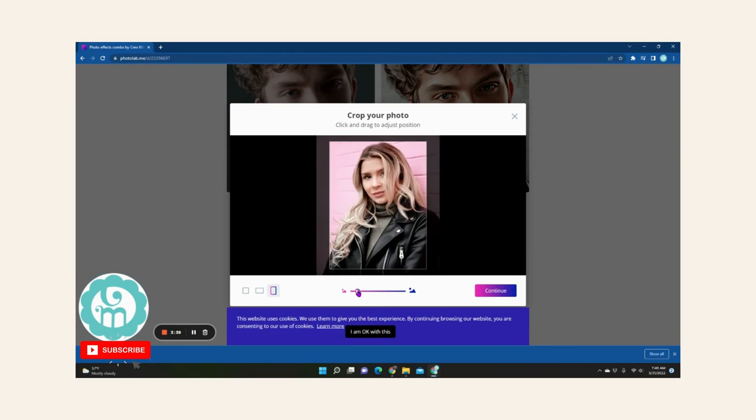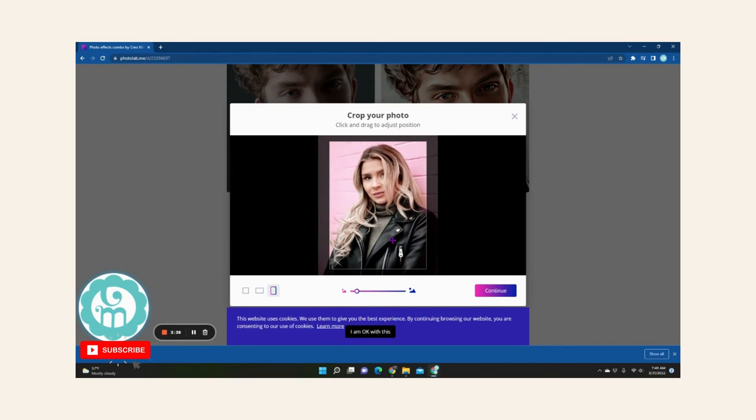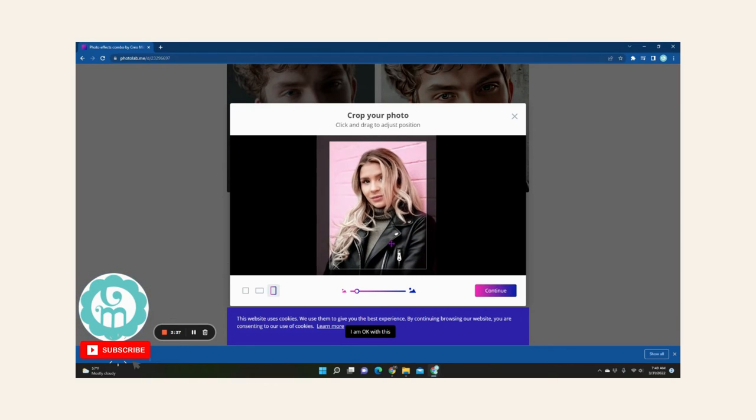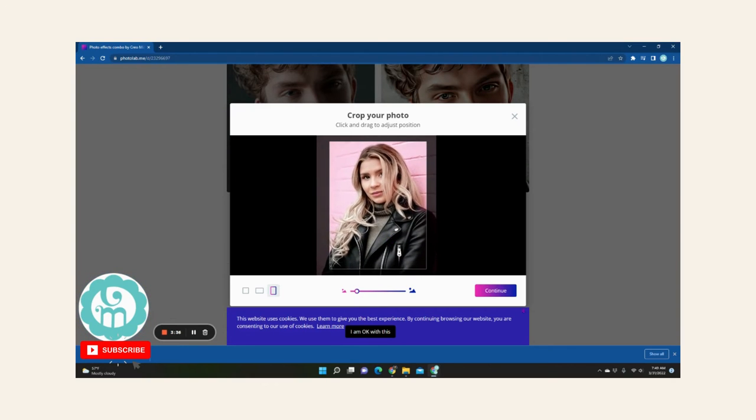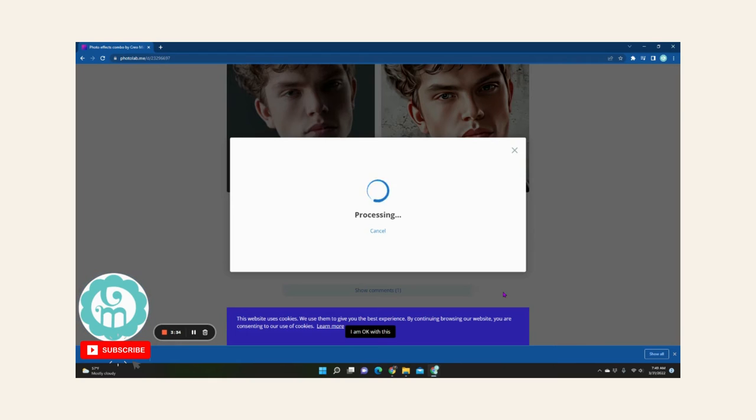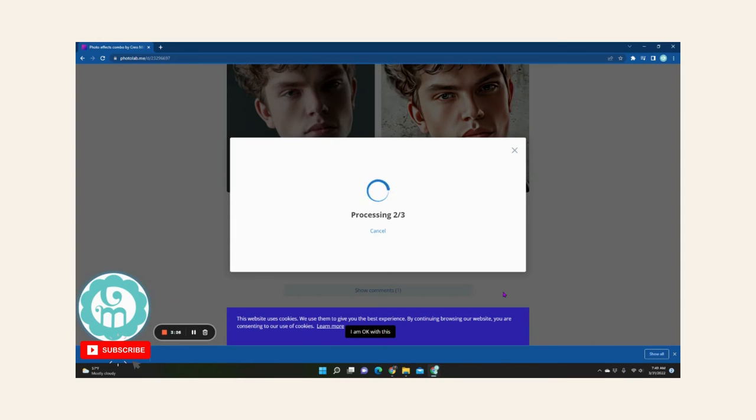So click continue and then it's going to start processing your photo. Once it's ready, you can just hit download and this is the easiest, fastest way to make a cartoon of yourself online.